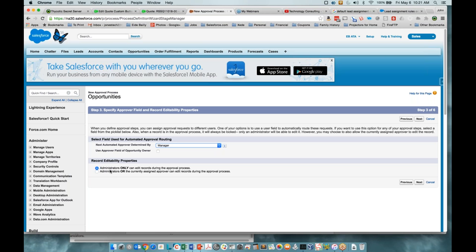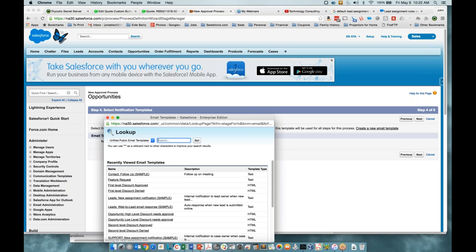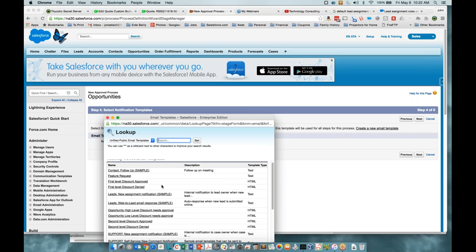It wants to know who your automated approver is — determined by the manager field or by another field. You can set up custom fields or use the hierarchy role relationship. In this case, we're just going to do it by the manager. For record editability, administrators only can edit records during the approval process, or administrators and the current assigned approver can edit the record.